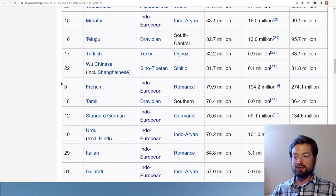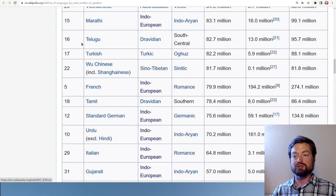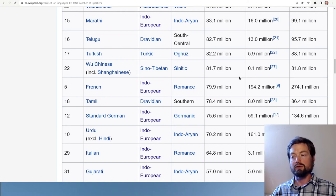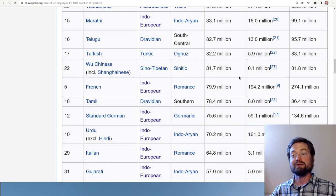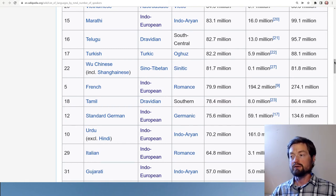The next level includes some other major languages. Interestingly, French is surprisingly low here in native speakers. We also see another variety of Chinese and several more languages from India — Telugu, Tamil, and Gujarati — as well as Urdu. India has quite an impressive collection of very large languages, many that people don't even hear about, with over 50 million native speakers yet well below Hindi, India's number one language.